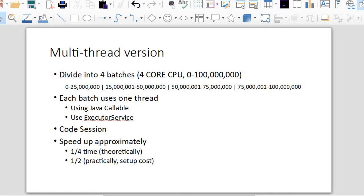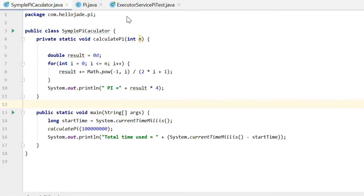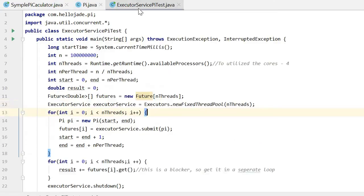In the code, I will use Java Callable and ExecutorService. Let's see the code. This is the ExecutorServicePiTest. I will use this to implement multi-threading.